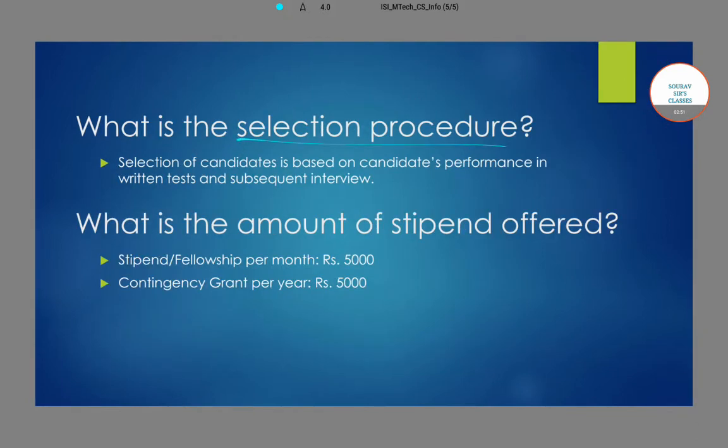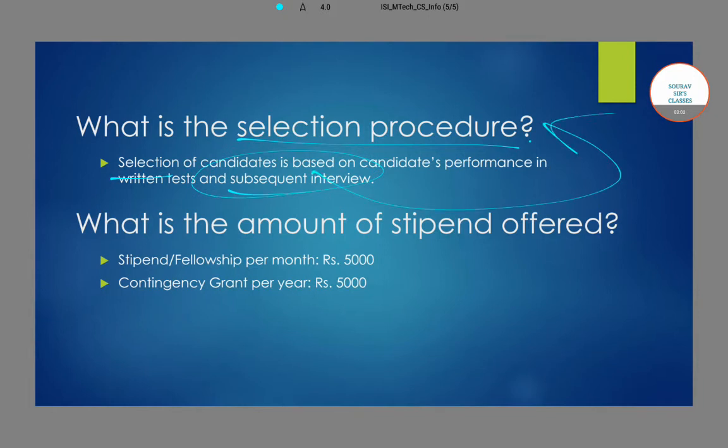The selection procedure involves a written test followed by a subsequent interview. Based on the performance in both, candidates will be selected for this program.